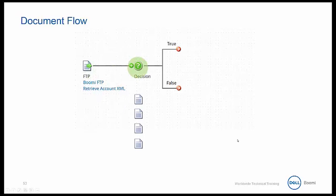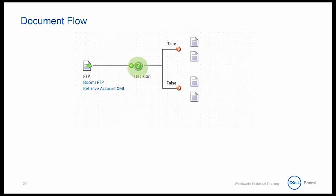For example, a decision shape can be used to compare two values and send a document down either the true or false path. From the example here, we can see that due to the decision shape, two documents are sent down the true path and two are sent down the false path.